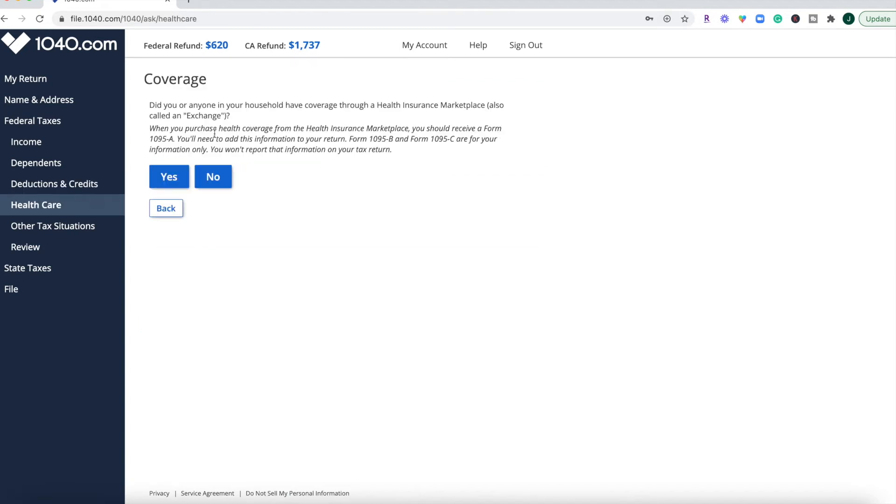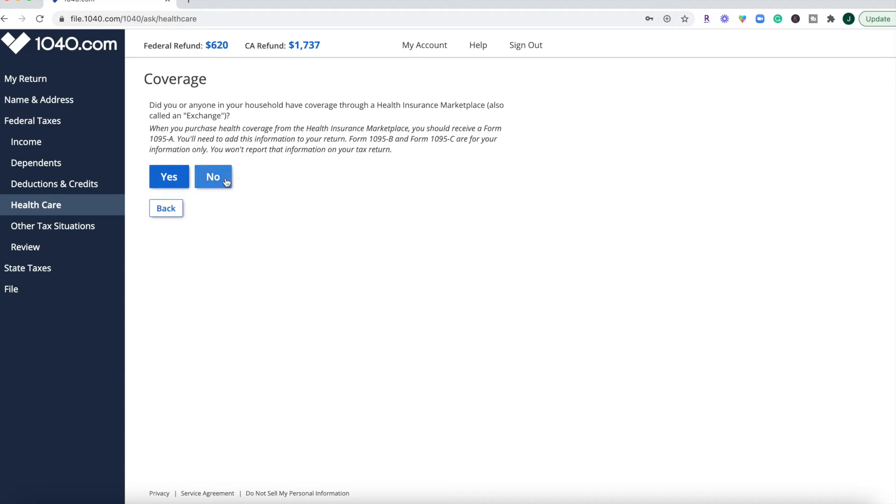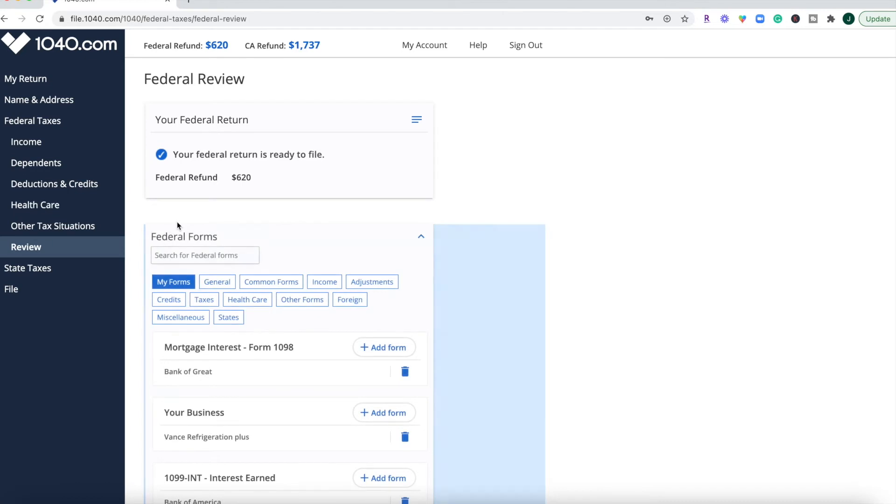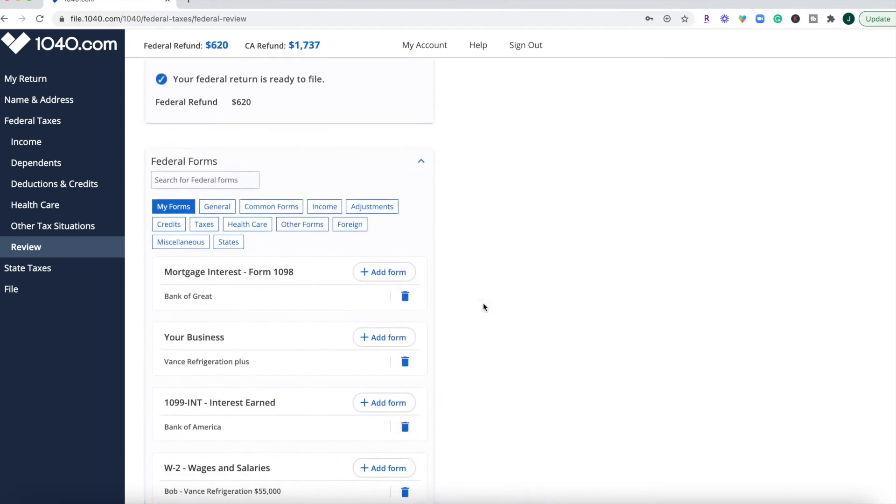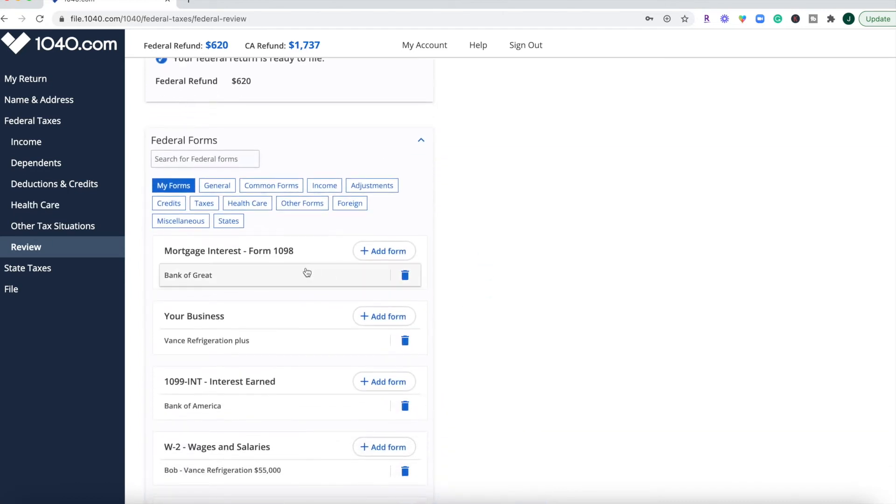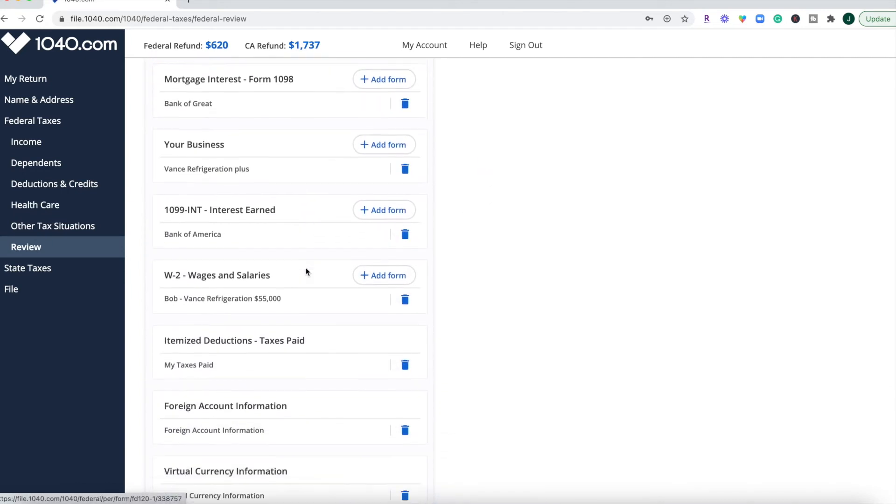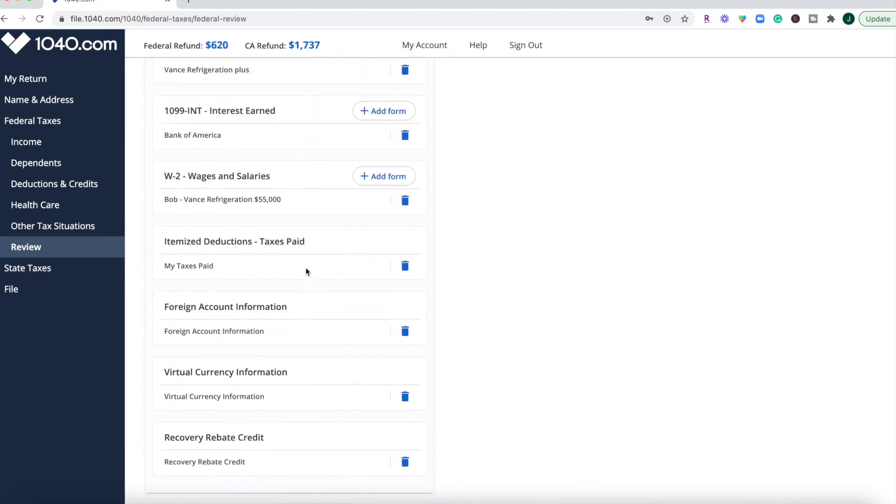Also, you will see that 1040.com is updated with the latest tax law changes, including reporting healthcare coverage. If you've had coverage through the health insurance marketplace and you've received the 1095A form, then you would report it here. Otherwise, you can click no. Then you get to the review section of your federal return before you hit up your state tax section. Then you can click this I'd like to see the forms I've filled out or search for a form. And then you can see everything in one spot, which is really nice.